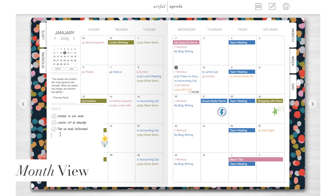To set goals in the month view, just click here and start typing. You can check them off here to cross them off, or uncross them, and you can also use the trash can to delete them.